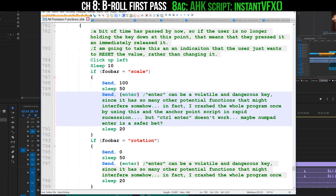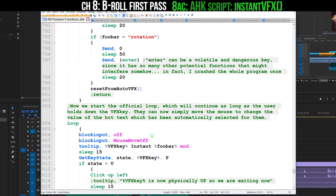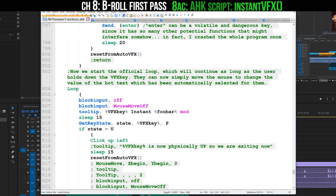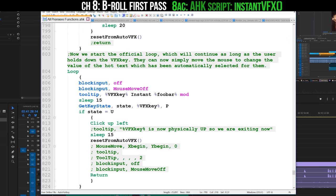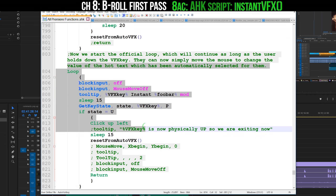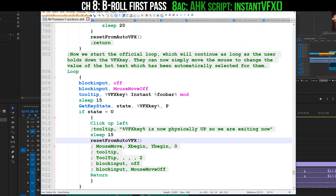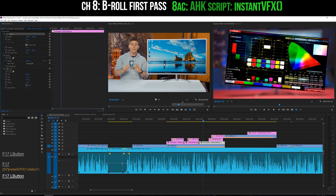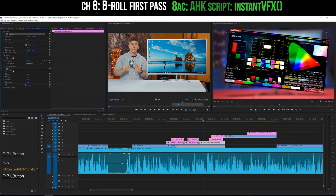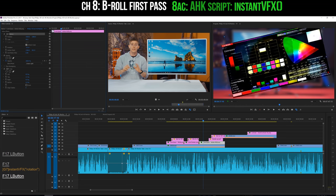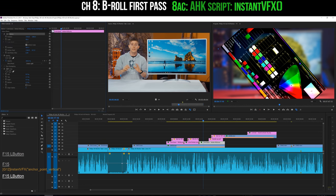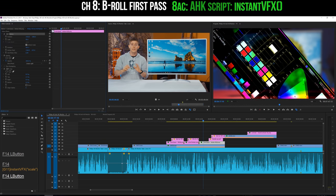But assuming that you're still holding that key down, it enters this loop where you're given control back of the mouse cursor and it will simply continue to hold down the left mouse button for you. Then you're free to move your mouse around in order to change the value of that hot text until you release the key.